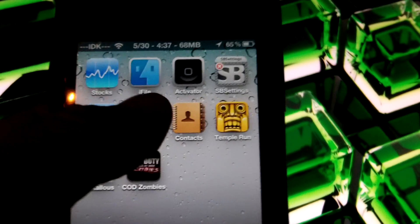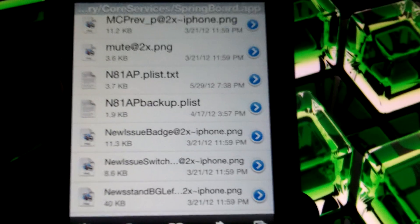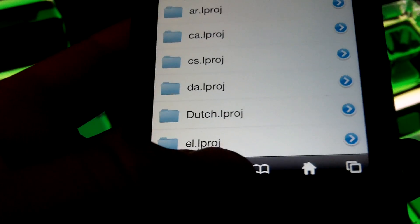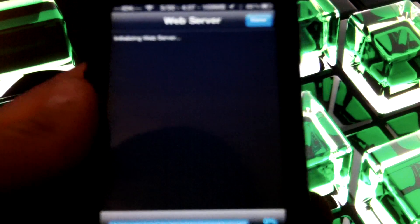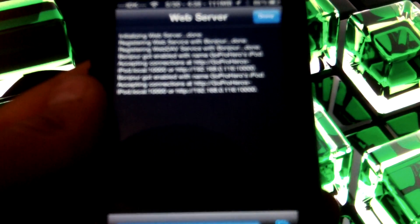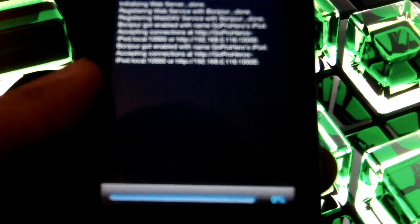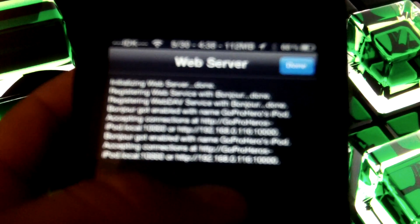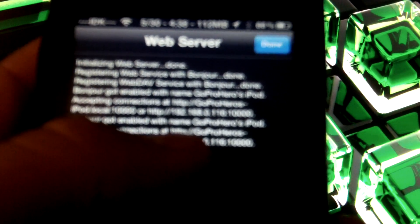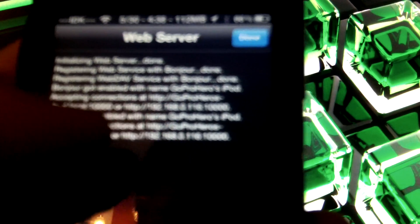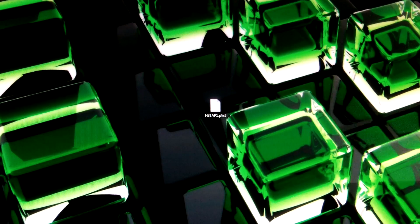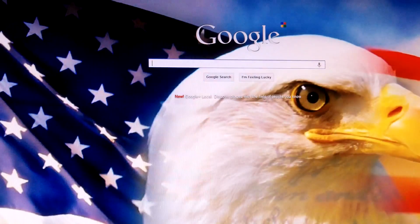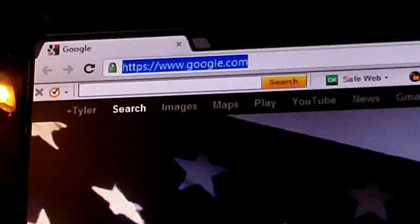After you have installed iFile, you want to open iFile. And see the bottom corner, there should be a Wi-Fi symbol. Click that and it is going to start a web server. So what that is going to do is you are going to connect to that web server on your computer. Okay, so there is an IP address right there. It says HTTP colon slash slash and then an IP address and then colon, should say like 10000. So you want to go on your computer.